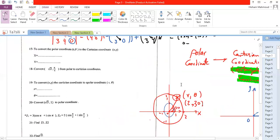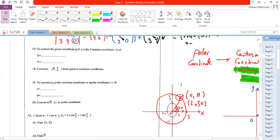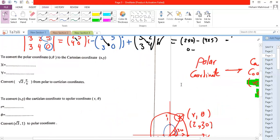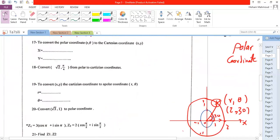So polar coordinates are written as (r, θ), while rectangular coordinates are written as (x, y). Now, how can we convert from polar coordinates to Cartesian coordinates — from (r, θ) to (x, y)?